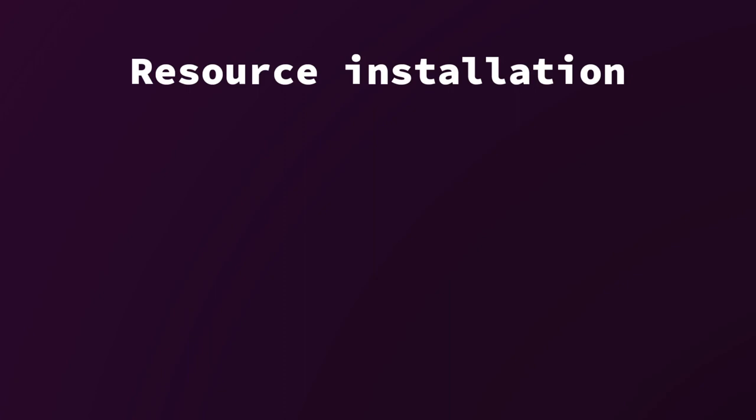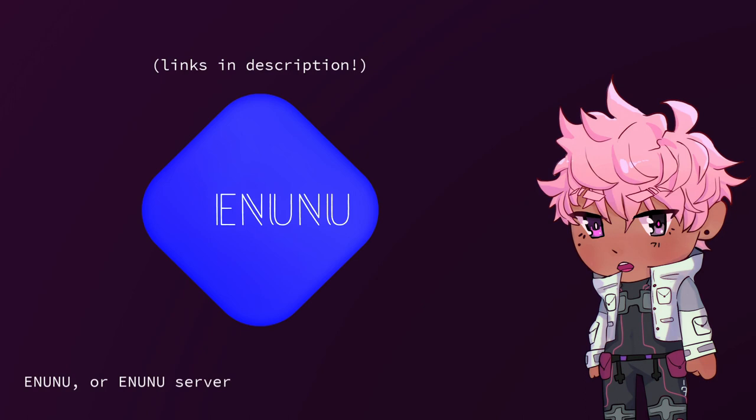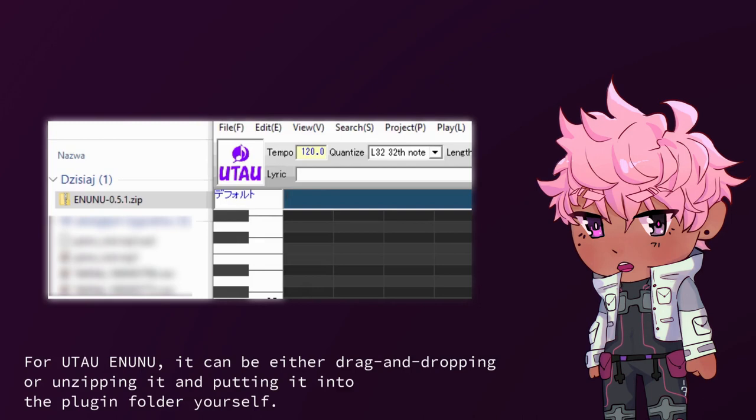Resource installation. I think it's obvious you need Utao or OpenUtao to use AI-chi. Before using the singing bank, you'll need to download the following plugin: Inunu or Inunu server. After downloading your resources, install them however you like.